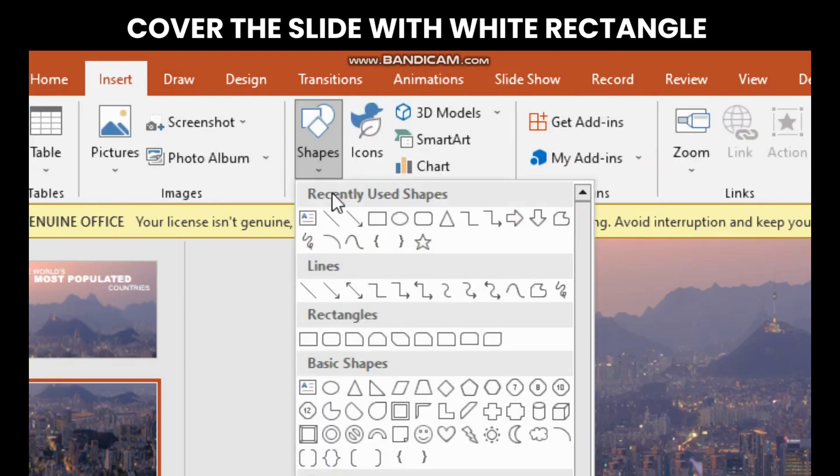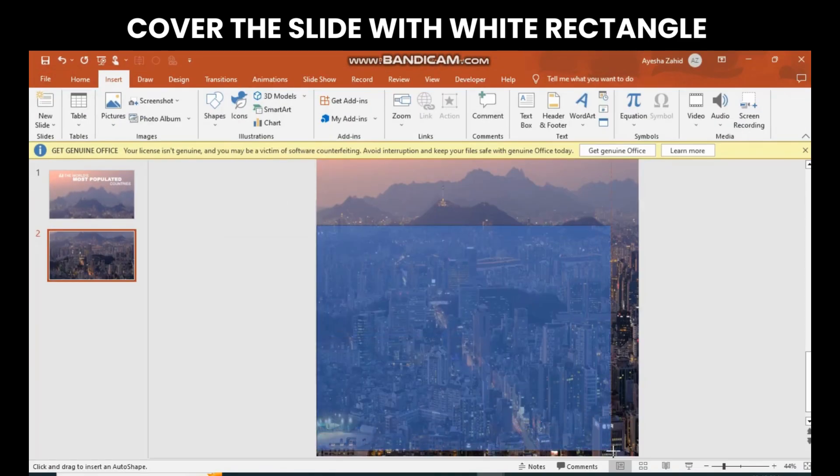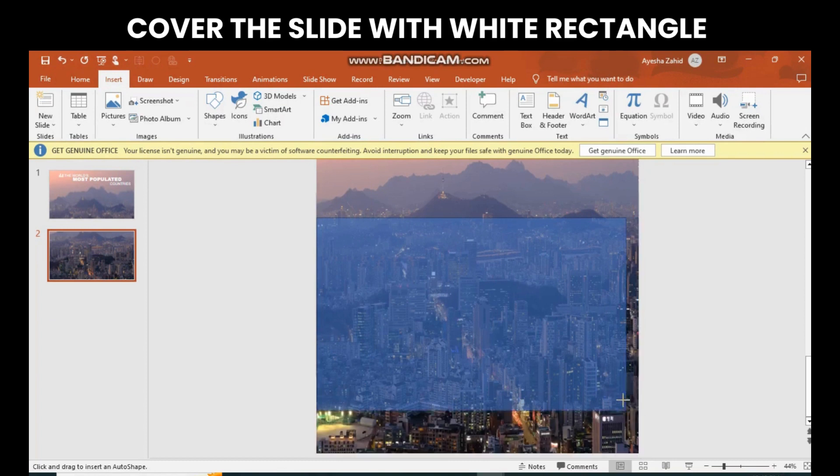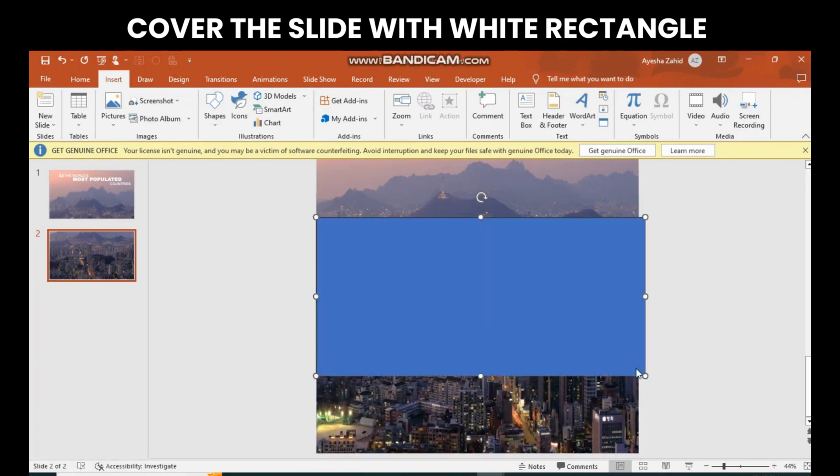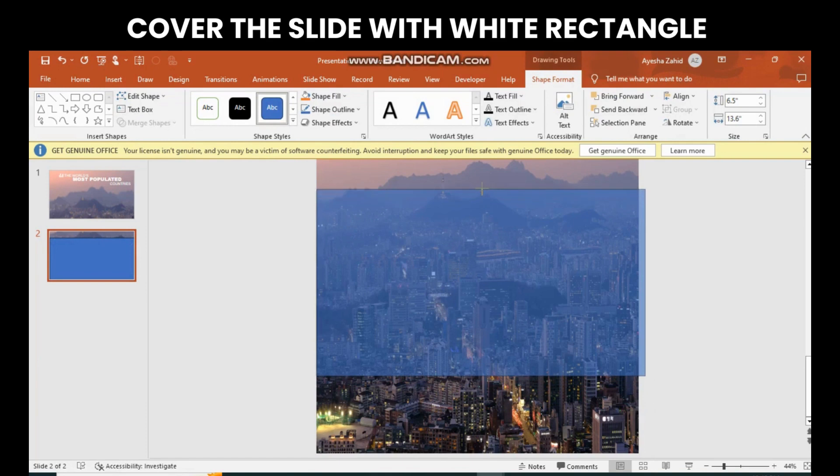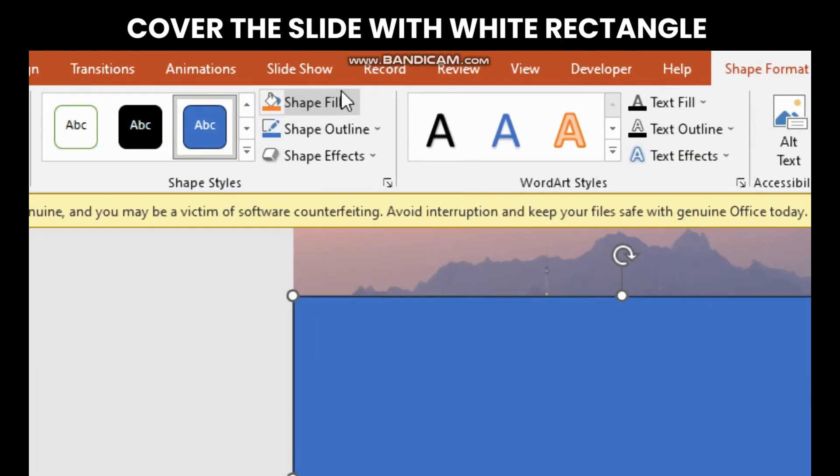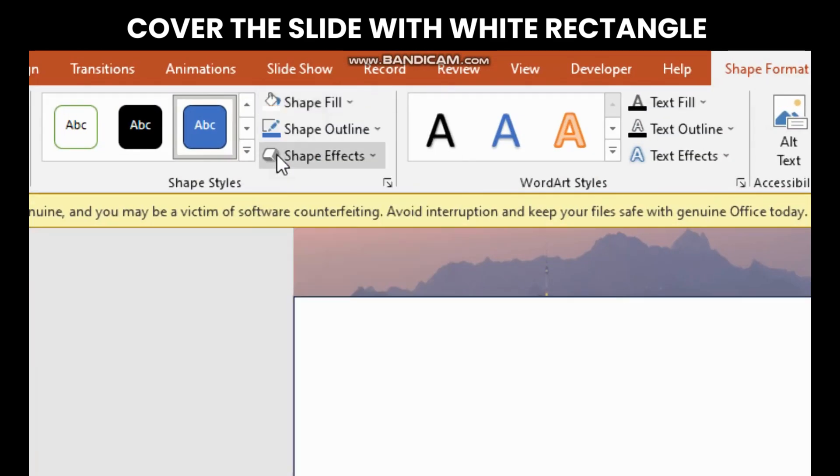Insert a rectangle, then cover the slide with it. Put a white fill on it.